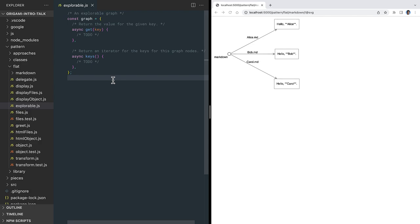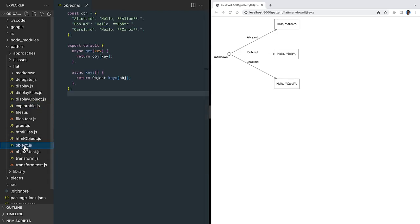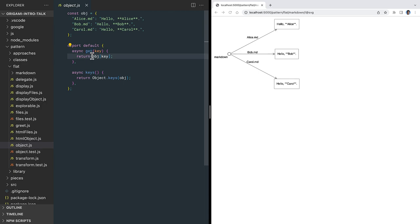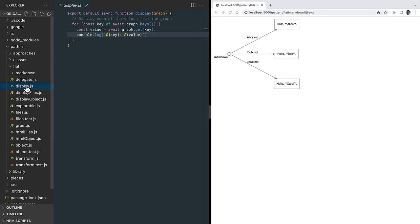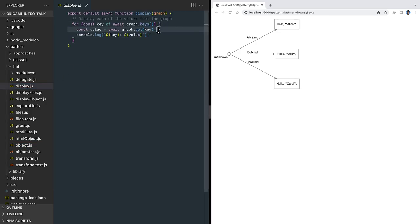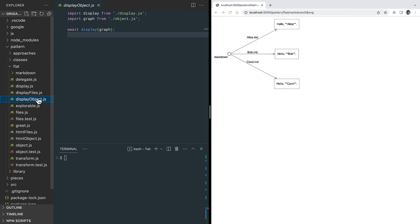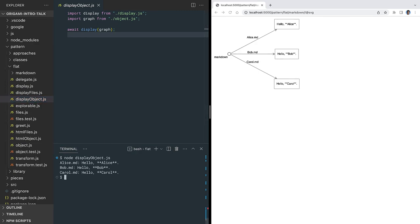We can use this interface to wrap up our set of markdown documents as an abstract graph, regardless of how the content is actually stored. Let's see how that works. To wrap our object implementation as a graph, we define a keys method that returns the object's keys, and a get method that returns the corresponding value from the original object. To display this graph, we write a general purpose display function, which loops over a graph's keys, gets the value for each key, and displays the key and the value in the terminal. We can hand that display function our object graph, and we'll see the markdown from the object in the terminal.